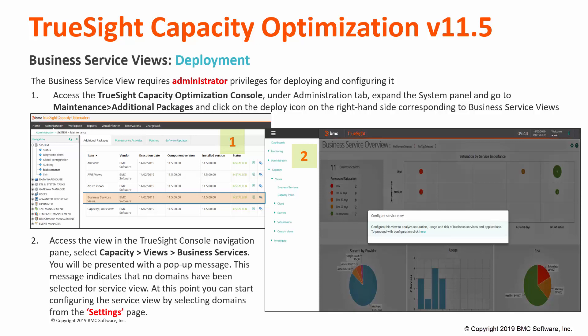Then, access the view in the TrueSight Console Navigation Pane and select the Business Service Entries under Capacity Views. You will be presented with a pop-up message. This message indicates that no domains have been selected yet for the Service View population. At this point, you can start configuring the Service View by selecting Domains from the Settings page.